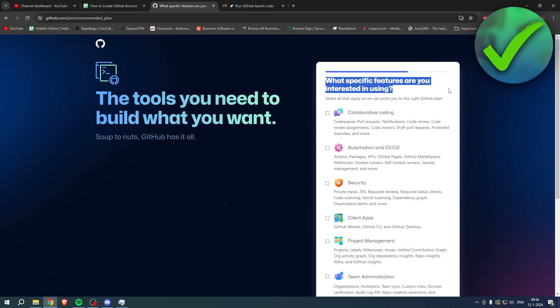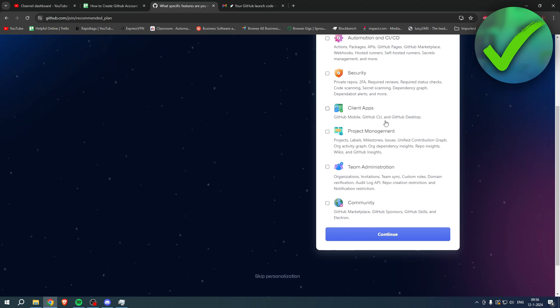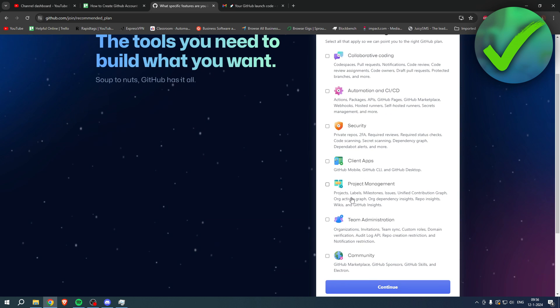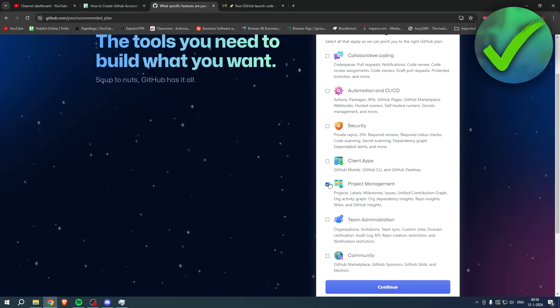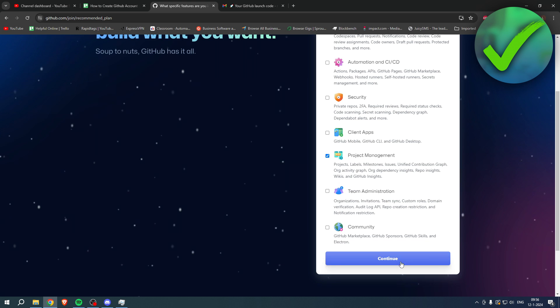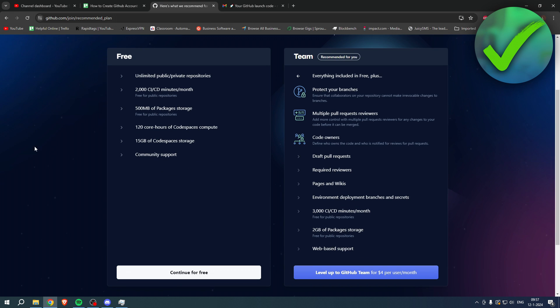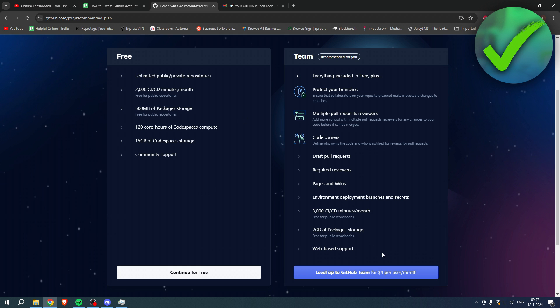What specific features are you interested in using? So you can select some of these. So let's say project management. I think I'll click on continue.